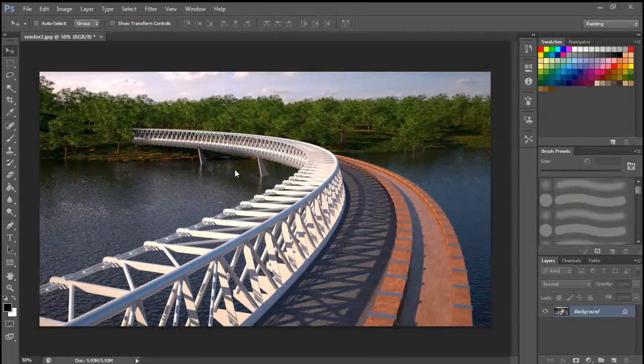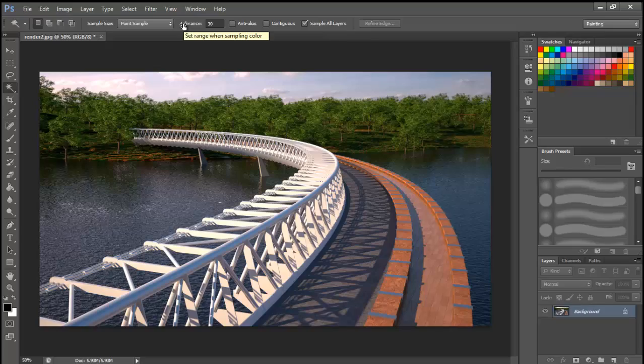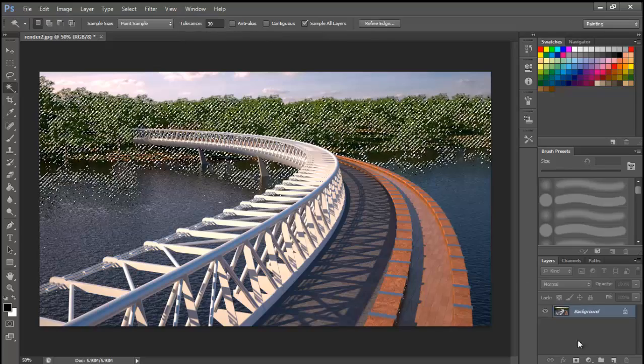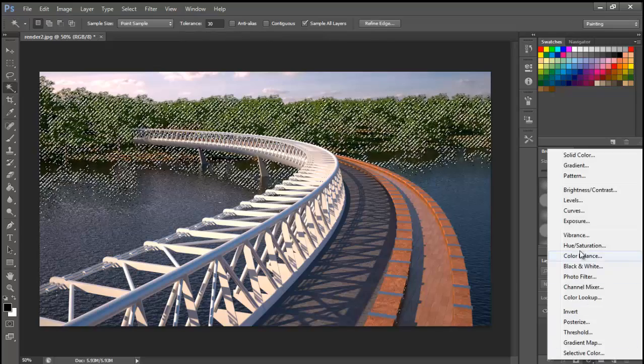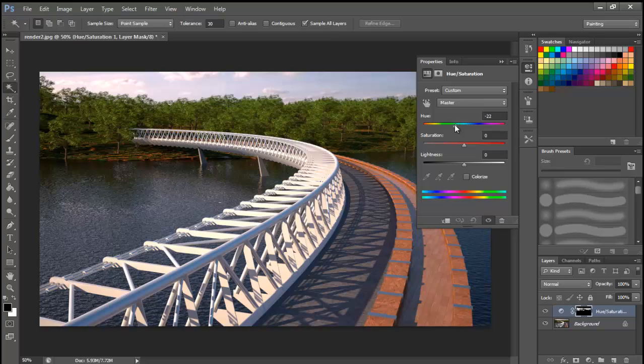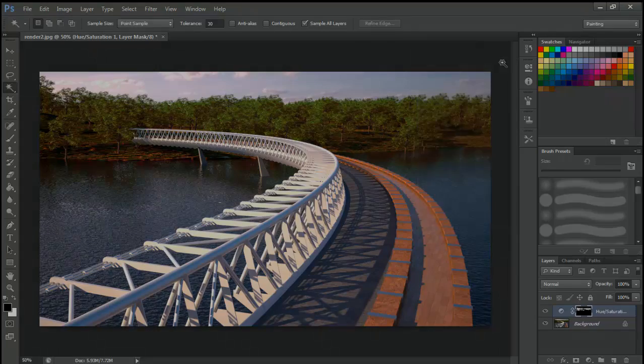For the post-processing in Photoshop, the render elements are really an interesting resource. However, since I am quite satisfied with the result of the render, I will only adjust very slightly the color of the leaves to simulate fall somehow.